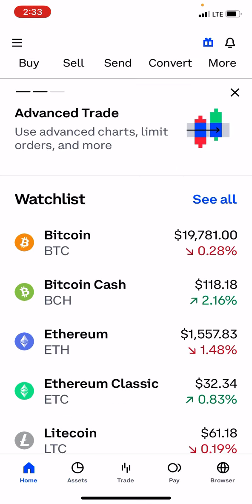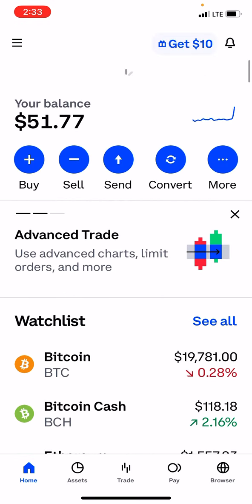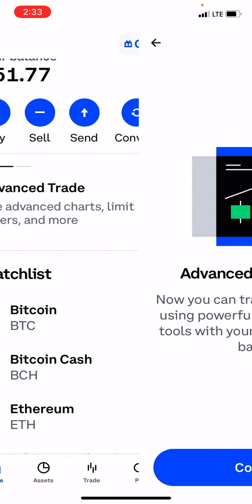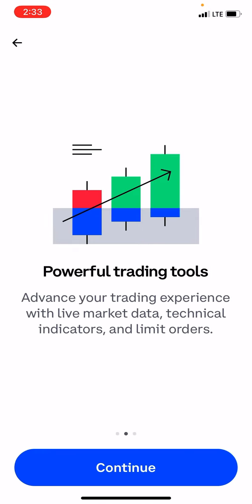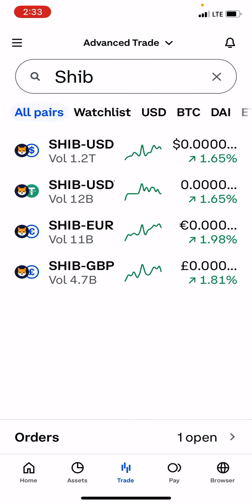So now, guys, what we're going to do is, as we did before, this is how we're going to get it in. We're going to click. This is the Coinbase app — you see my Coinbase — Advanced Trade.